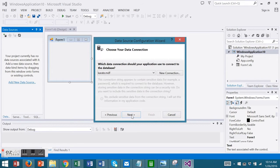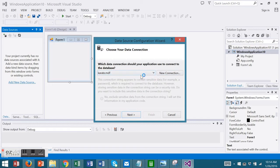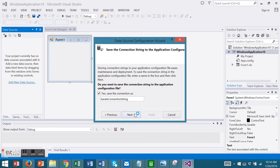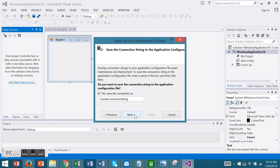We will use the Karate SQL file. You can choose New Connection or use the existing connection. Choose Next. We do want to save the connection string. Choose Next.